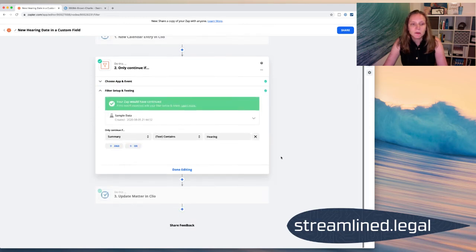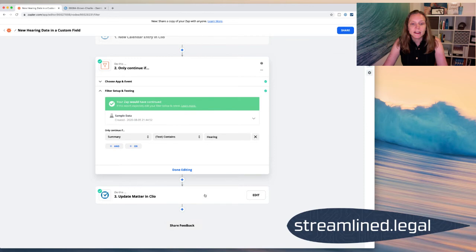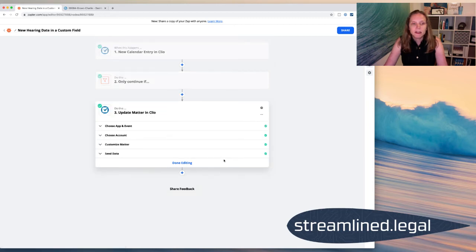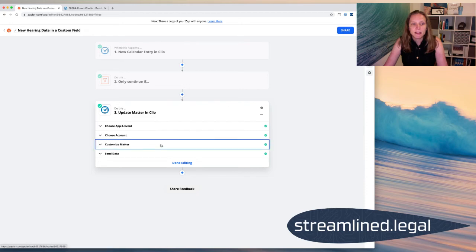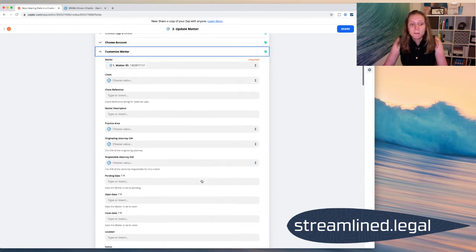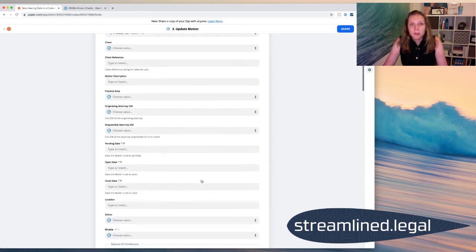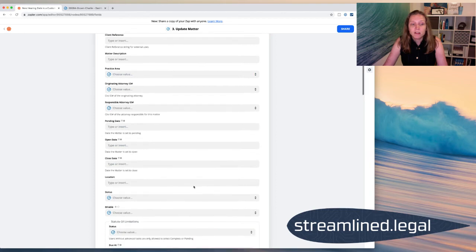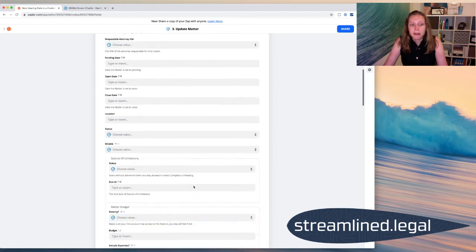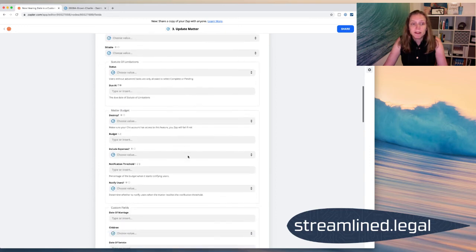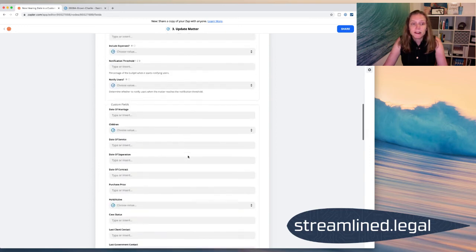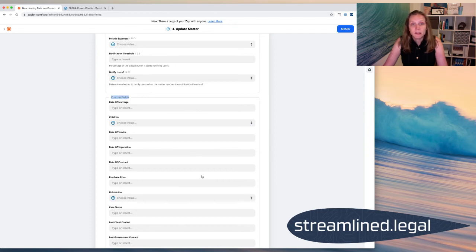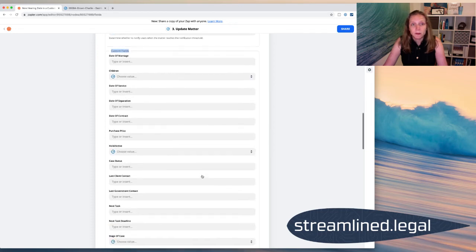And then the last thing that you want to take a look at, and a lot of people don't know this, the last step is I want to update a matter in Clio. That's an action step in Zapier. And so I come down here and I need to go ahead and, in this step, customize that matter. What people don't always realize is that we can update custom fields using Zapier. And so what Zapier has done is it's gone in and looked at all of the fields on my cases. Some of them may be default fields, but then as we scroll down here we find the custom fields. And so these are all custom fields that I've added to my cases.